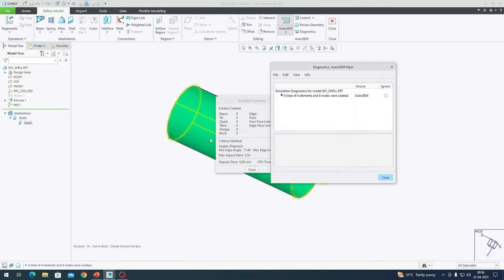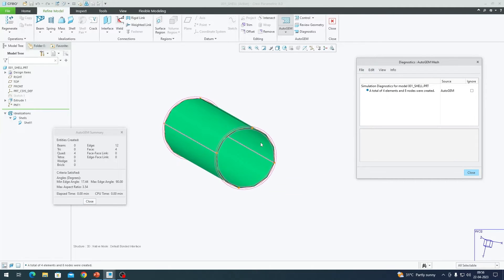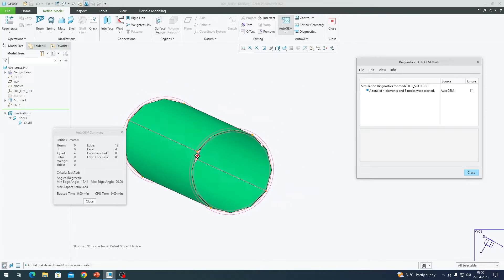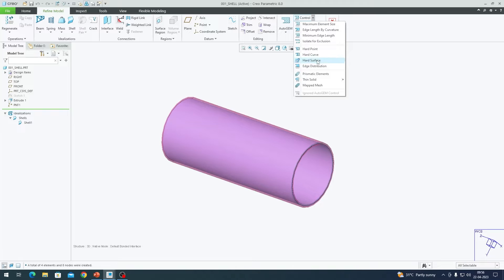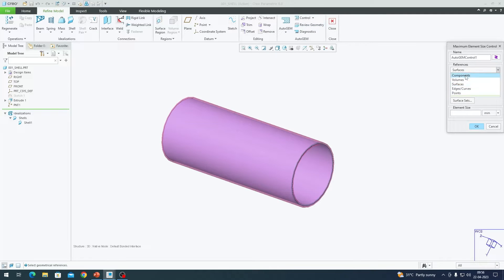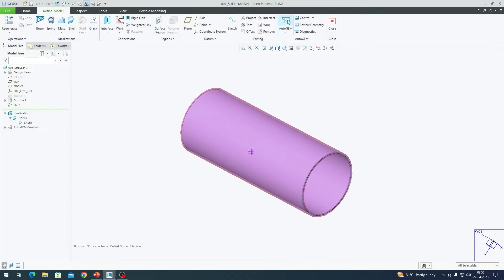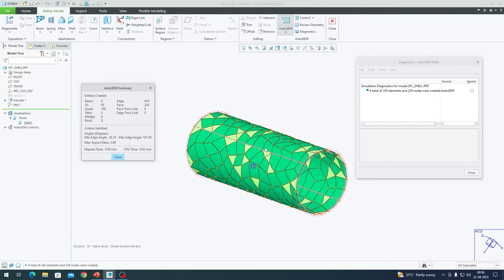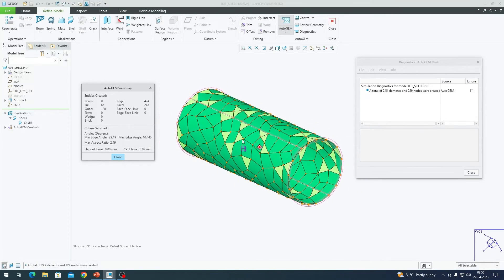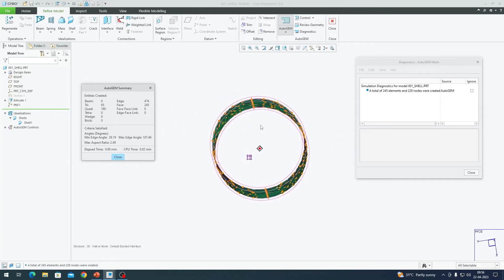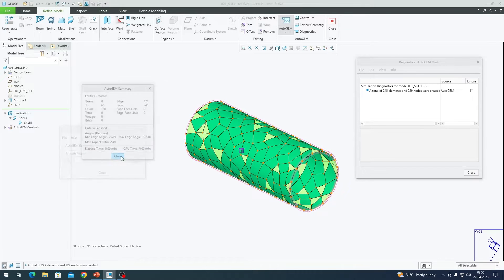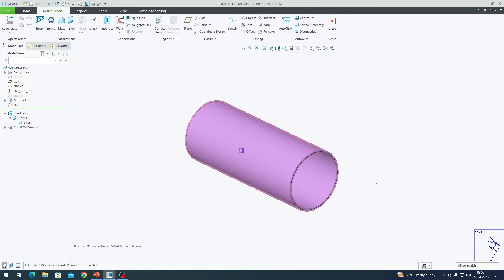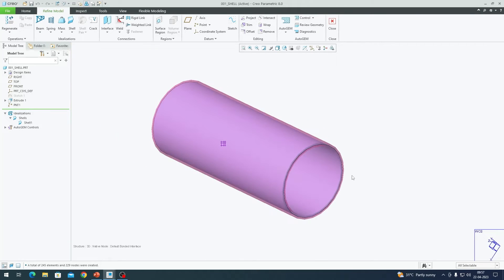Now if I create a mesh, it will mesh my body. We only have two or three elements, which is not enough for our analysis. I go to the Mesh Control dropdown and select Maximum Element Size, click on Components, and set the maximum element size to around five millimeters. After clicking AutoGEM Create, the mesh looks better — each element is no more than five millimeters. Although it creates top and bottom layers, it is just creating a mid-surface mesh that follows the profile of my geometry.